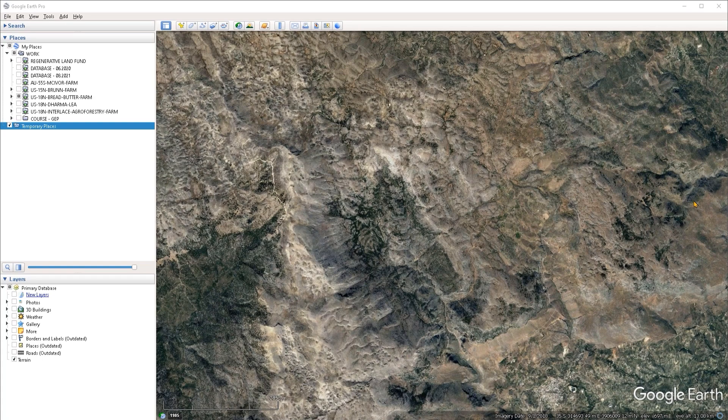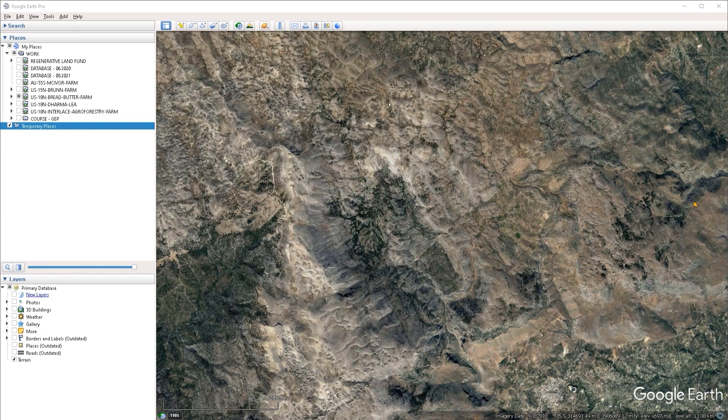Now, the viewshed analysis in Google Earth is going to help you get an idea of what you can see from a certain point and elevation within a 10 kilometer radius, factoring also the elevation of the surrounding terrain.